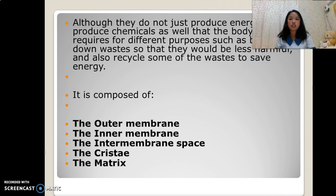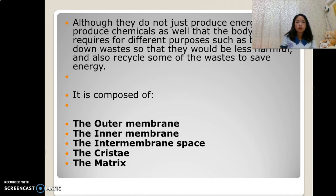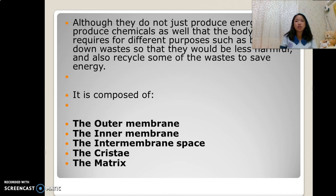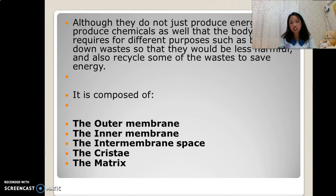Mitochondria do not just produce energy — they also produce chemicals that the body system requires for different purposes, such as breaking down wastes to make them less harmful and recycling some wastes to save energy. Mitochondria are composed of the outer membrane, the inner membrane, the inter-membrane space, the cristae, and the matrix.